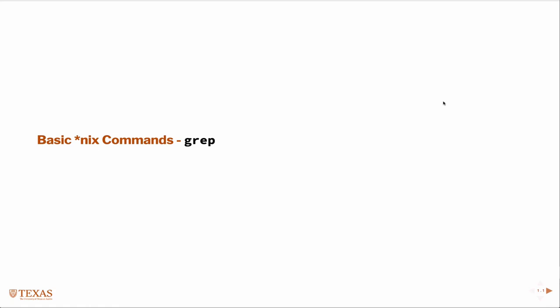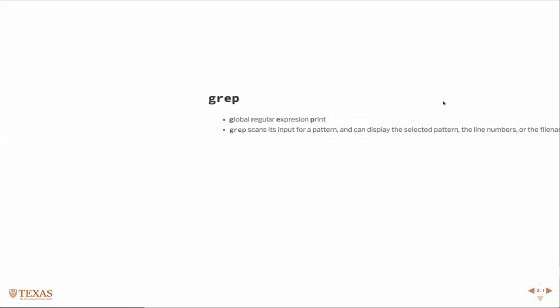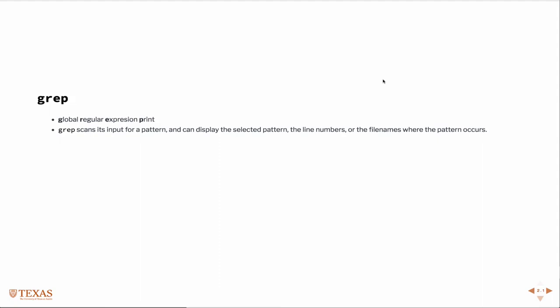So in this lesson we're going to learn a little bit about grep. Grep stands for Global Regular Expression Print, and grep is a useful tool for searching the contents of files or possibly file names, or in combinations with things like pipes or redirects to perform searches on outputs for specific patterns, and those patterns are combinations of regular expressions.